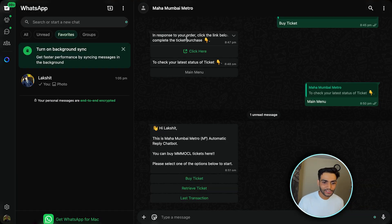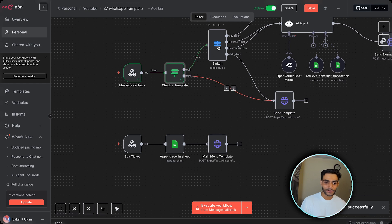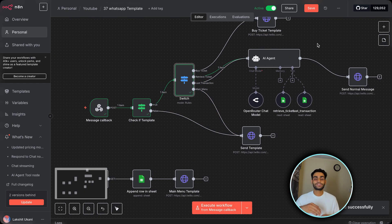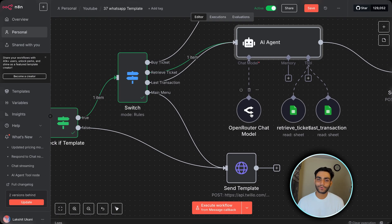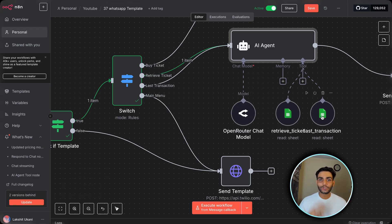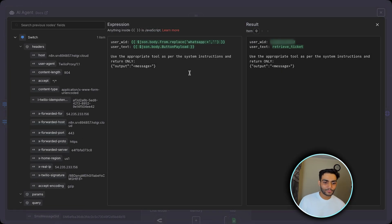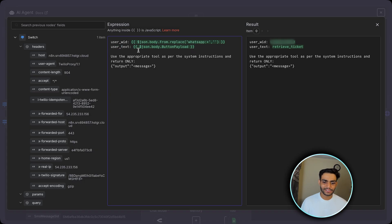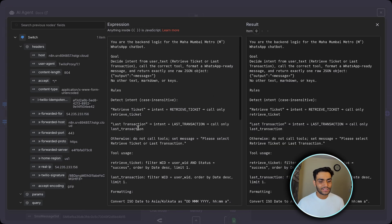Now to retrieve the ticket: listen for the event, click Retrieve Ticket in WhatsApp. We receive the event. The IF node runs in interactive mode and the Switch routes to the retrieve_ticket branch. The information is already stored in the Excel sheet. We retrieve that information and send a message to the user. This is done by an AI agent using a chat model — open router, ChatGPT, Anthropic, whatever you want. We are using two tools: one to retrieve ticket information, and one to get the last transaction.